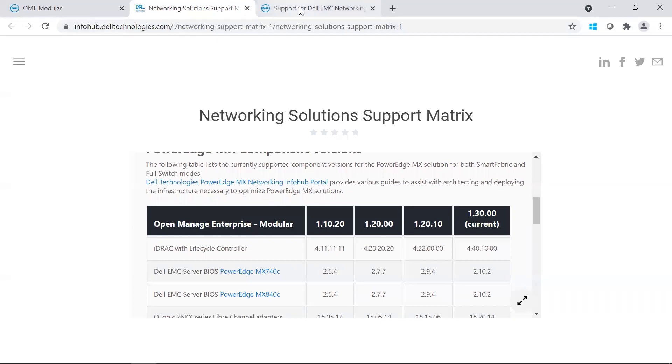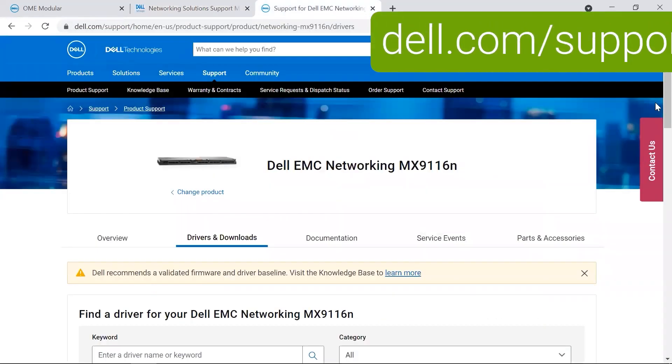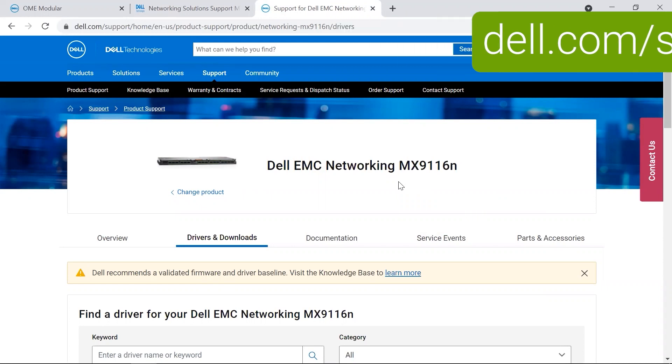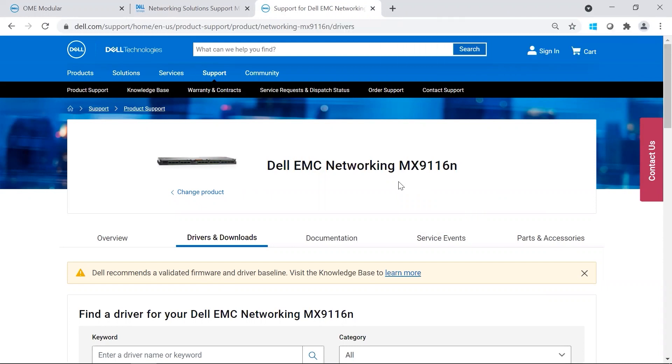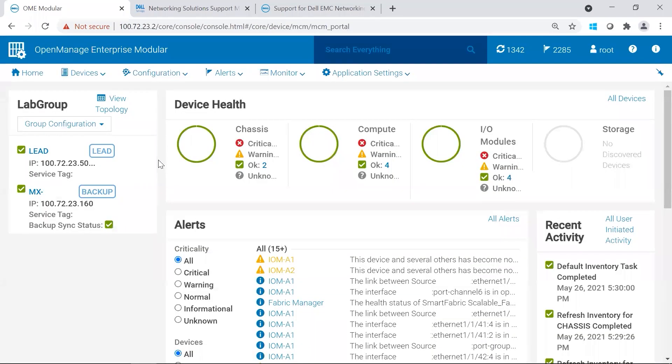Normally, we could download the package on support.dell.com, but starting on 10.5.24, the update package is actually available through the MX Catalog. We're going to go ahead and log in.